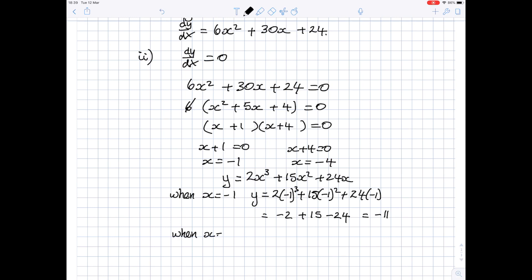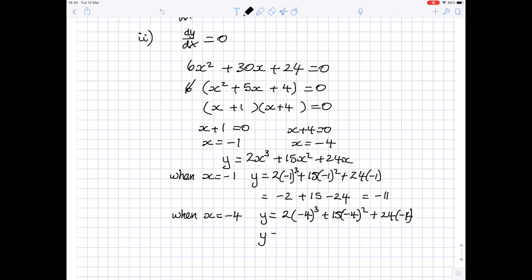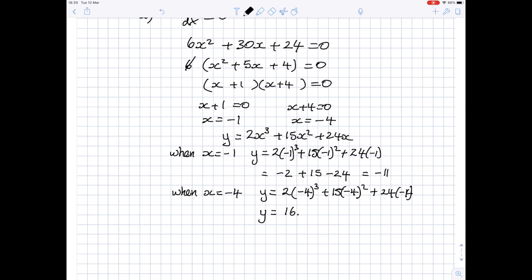Similarly, putting x equals minus 4 into the equation of the curve gives y equal to 2 times (−4)³ plus 15 times (−4)² plus 24 times (−4), which works out to y equals 16. So our two turning points are (−1, −11) and (−4, 16).